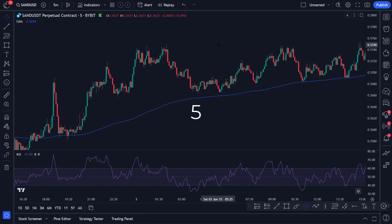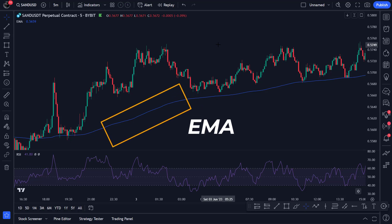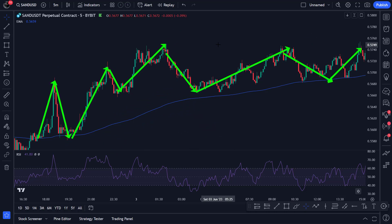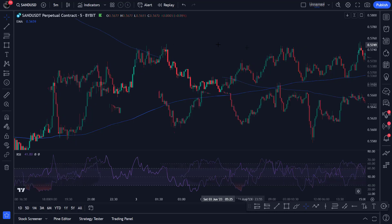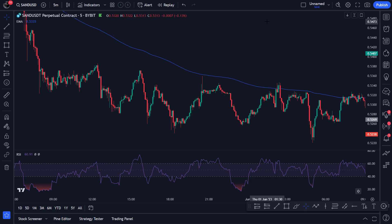Before you start trading with this strategy, it is important to know how the indicators work. The EMA works quite simply and serves for only one purpose. As soon as the price moves above the 200 EMA, you only open buy positions. And as soon as the price moves below the 200 EMA, you only open sell positions. This indicator helps us filter the direction of the price and make choices easily, so we don't have to hesitate whether to open a buy or sell position.